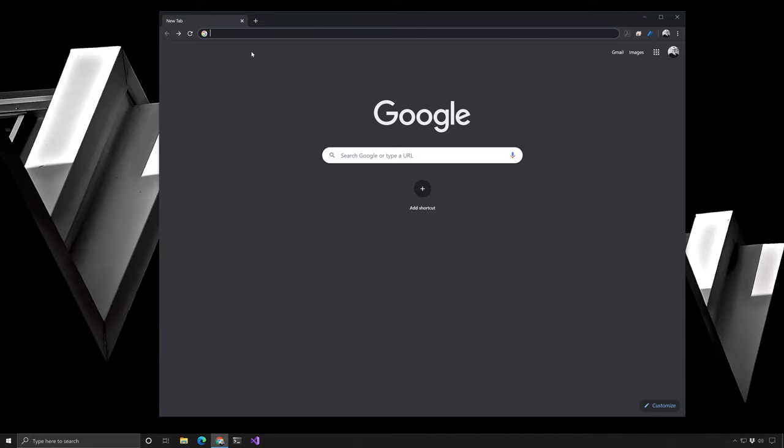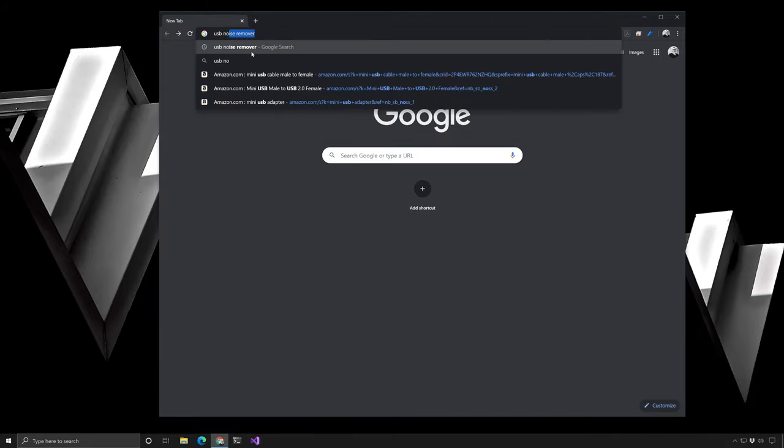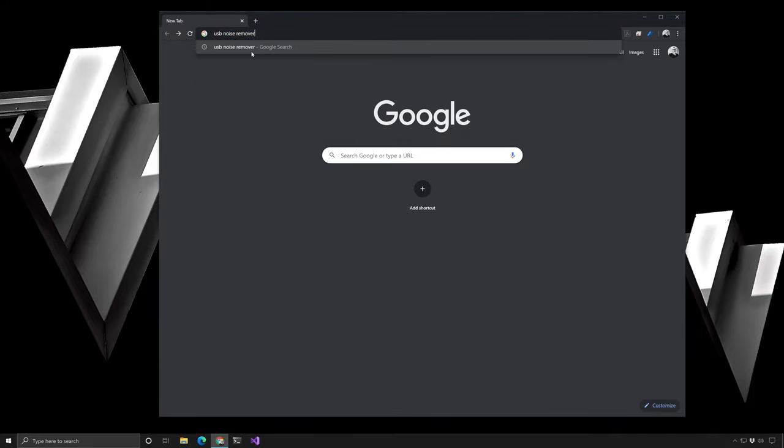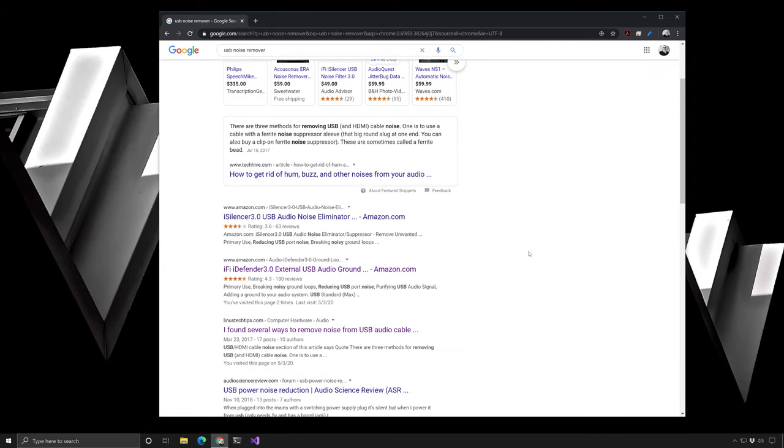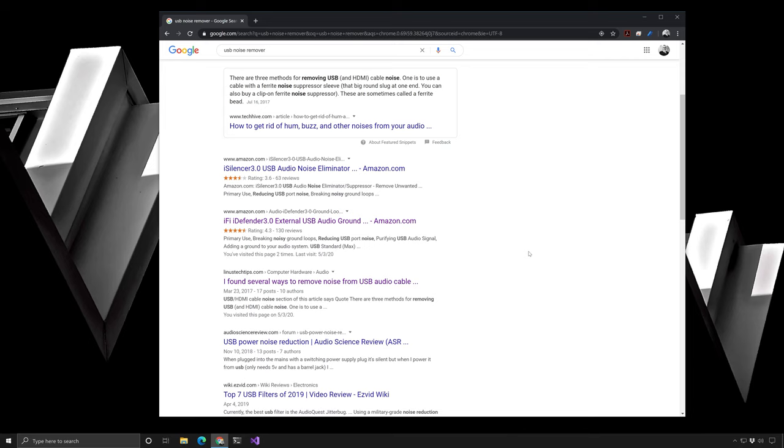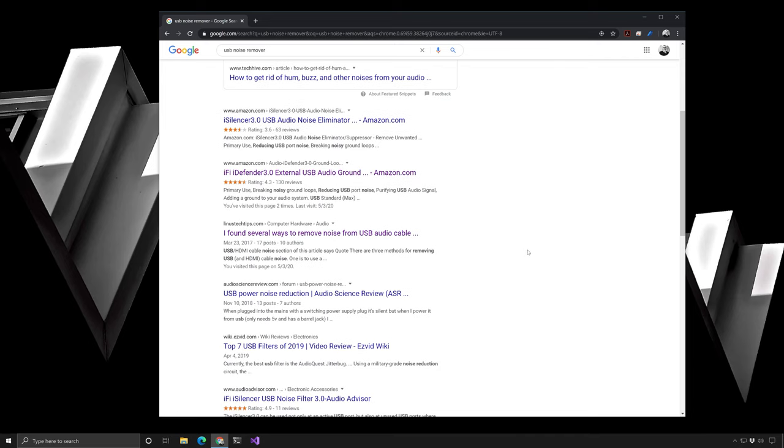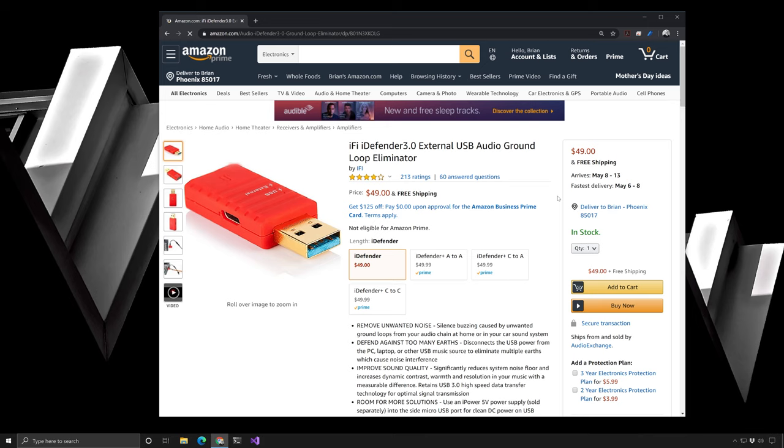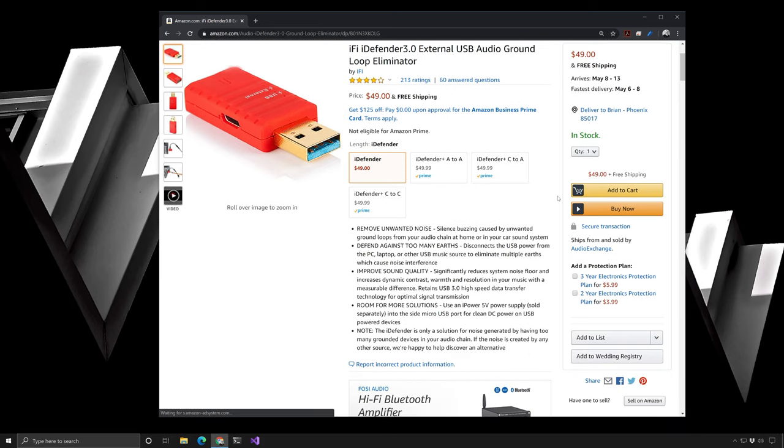After my disappointing experience with the Wyrd decrapifier, I went back to the internet to see what I could find. Searching for USB noise remover, there were a couple of links that caught my eye. One was called an iFi iSilencer and the other was called an iFi iDefender. And the iDefender had better reviews on Amazon, so I decided to check it out. After reading the product description for the iDefender, it seemed to be the perfect solution to my noise problem.